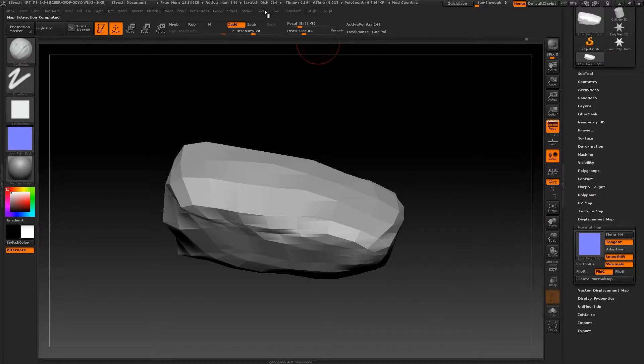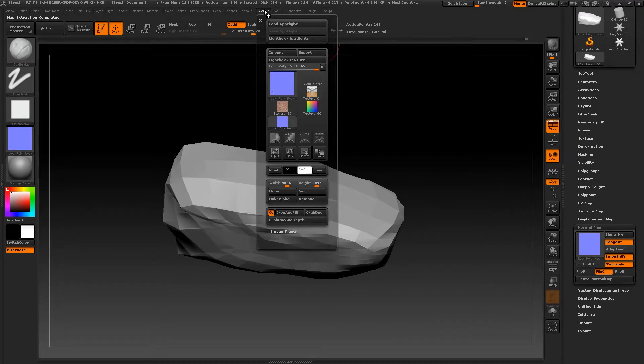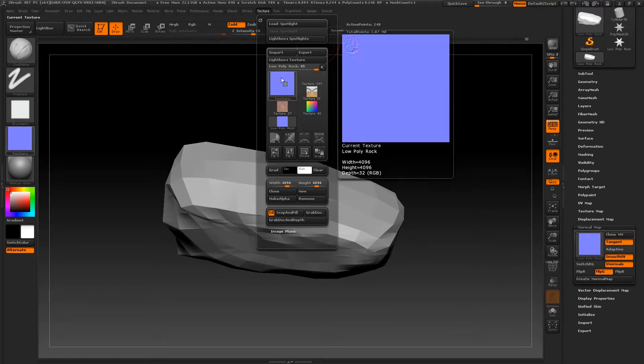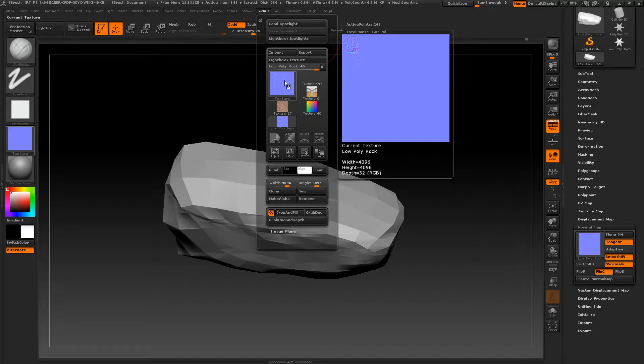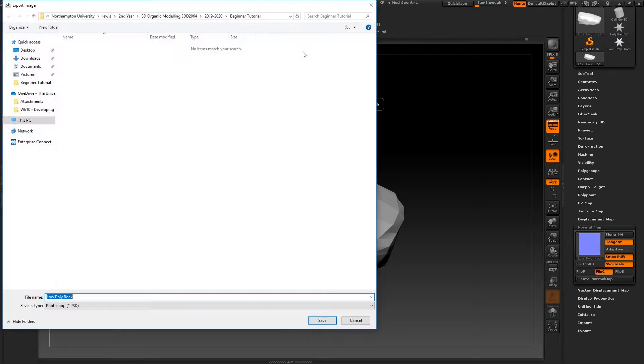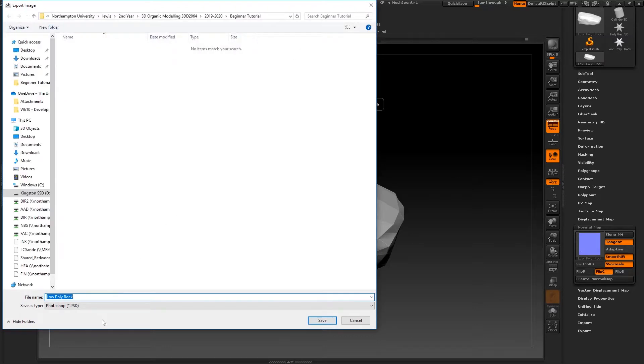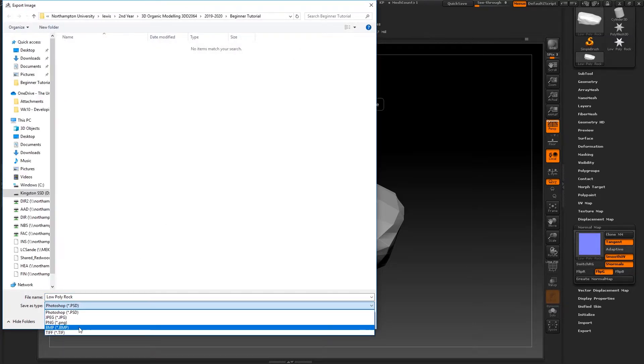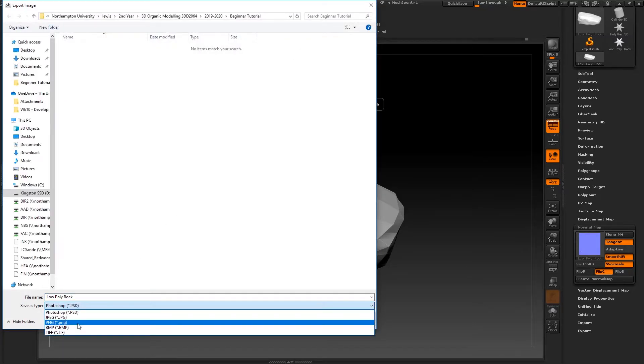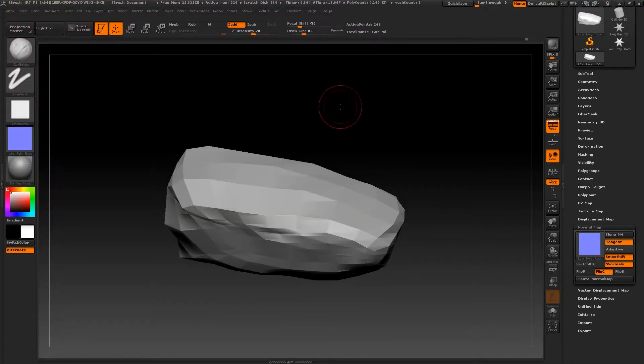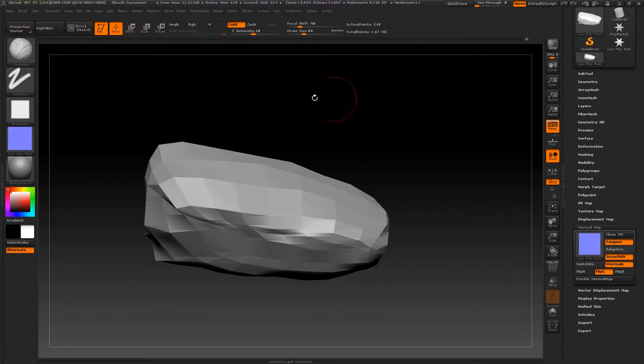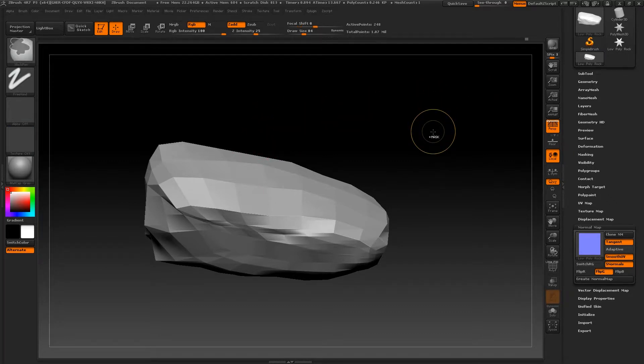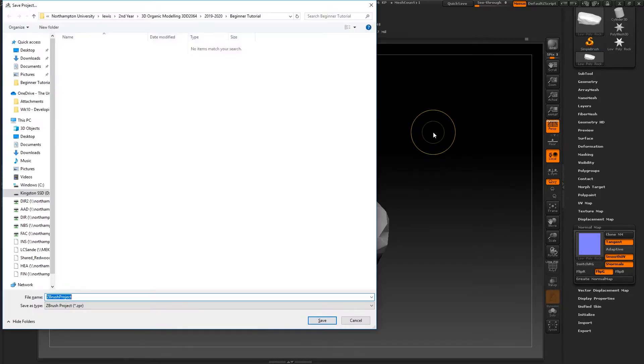You then want to clone it and then go to Texture and hit Flip V. This will flip it vertically, which will be the right way around if you're using 3ds Max. Then just export it as whatever file type you want. I'm going to export it as a PNG, call it Low-Poly Rock Normal Map. At this point, it's probably a good idea to save your file.